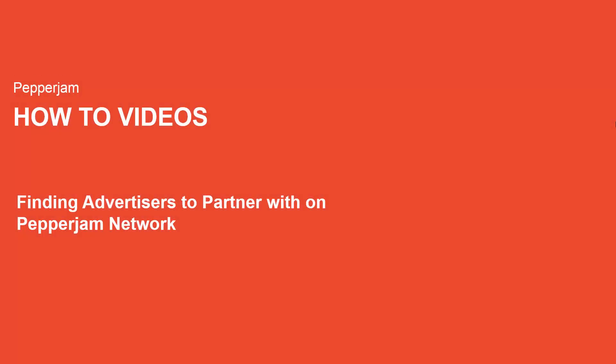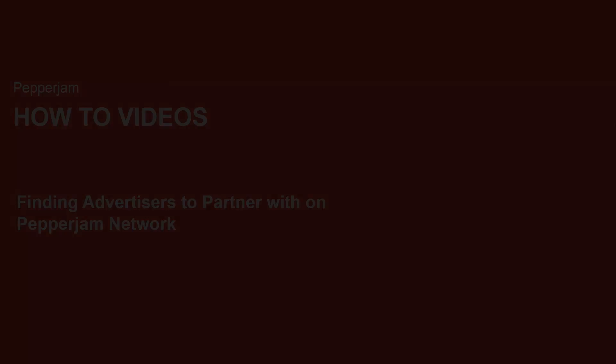Hi everyone and welcome to Pepperjam how-to videos. My name is Melanie Quintanilla and I'll be showing you how to find advertisers to partner with on Pepperjam Network.